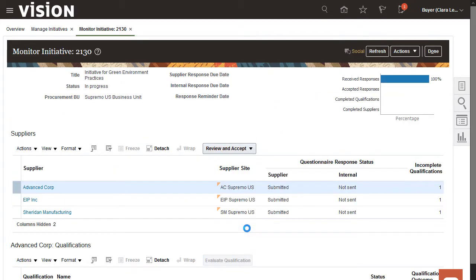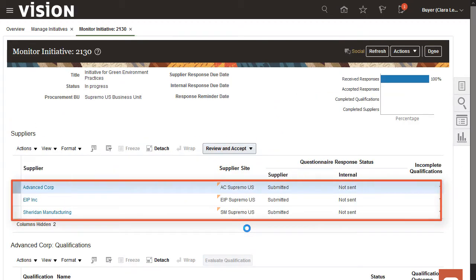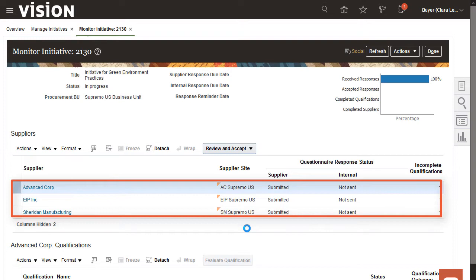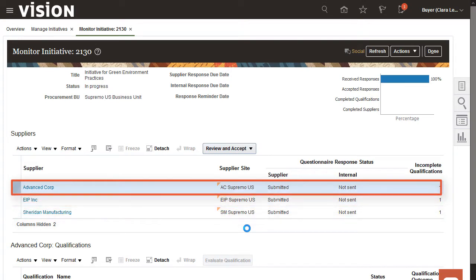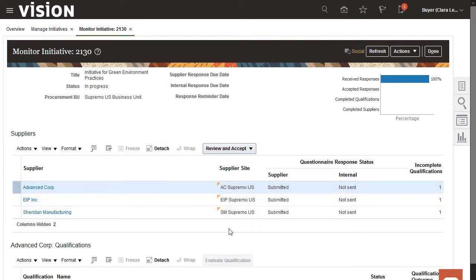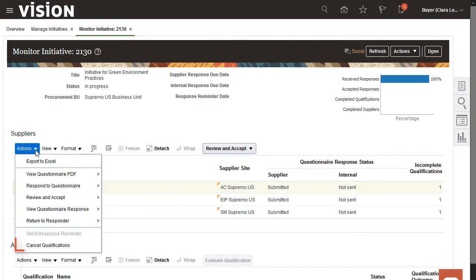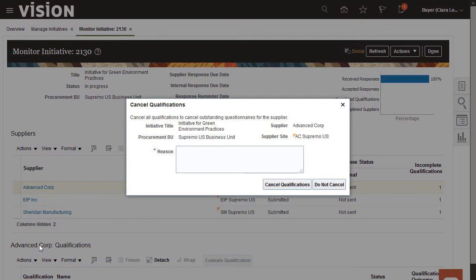In this initiative, three suppliers were invited. The first supplier missed the due date, so I'll cancel their qualification. I'll enter a reason for the cancellation and cancel the qualification for the supplier.